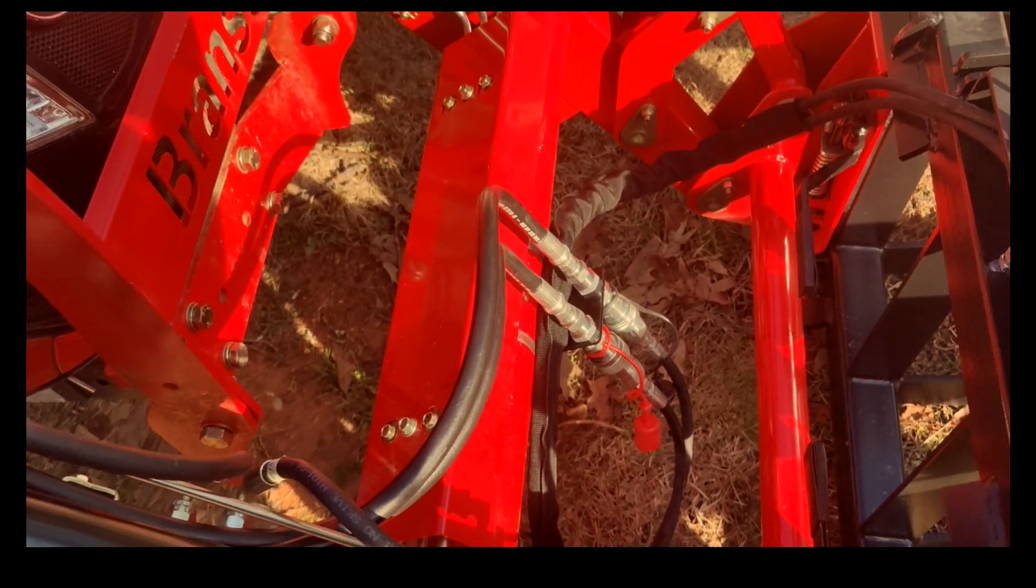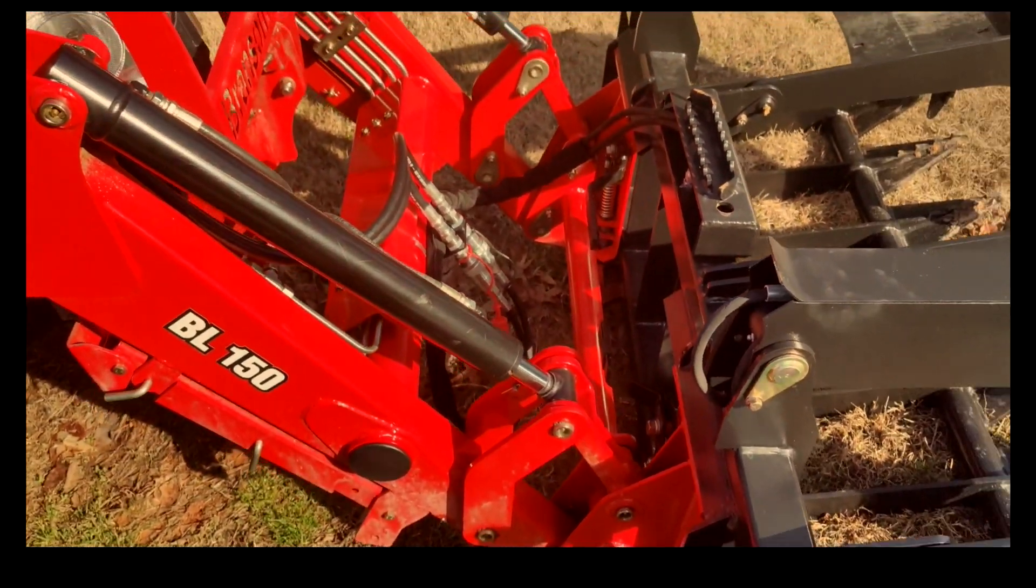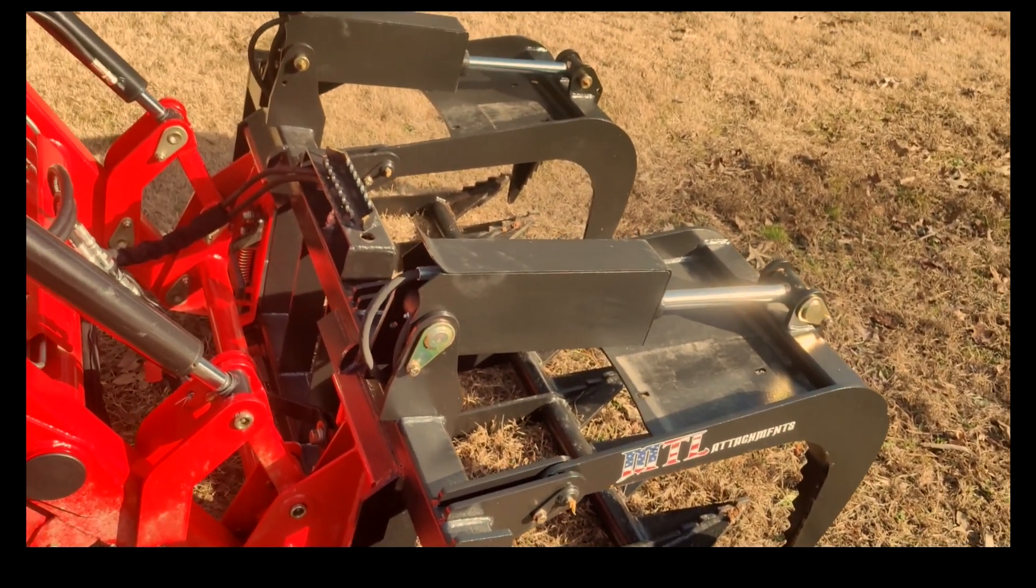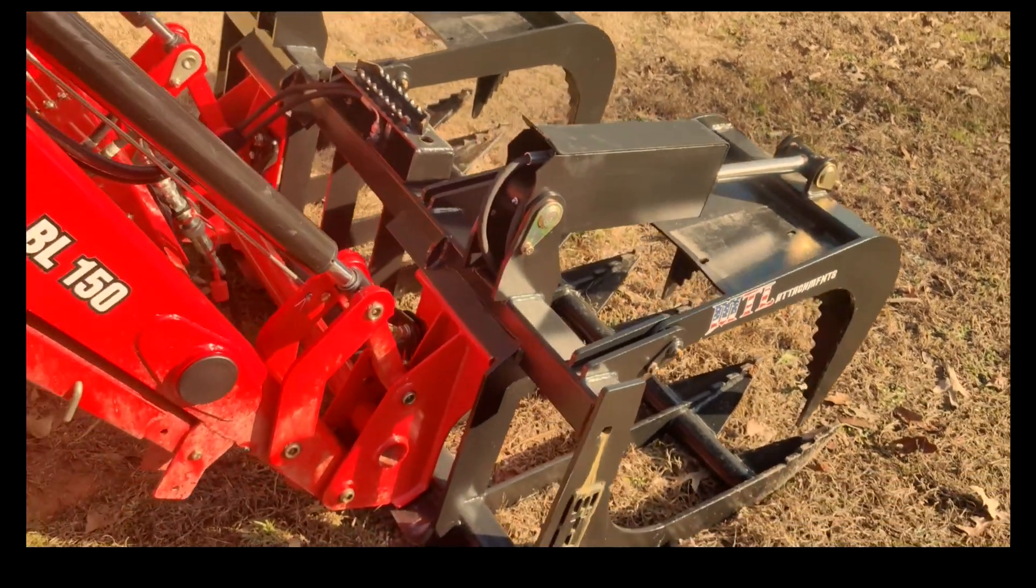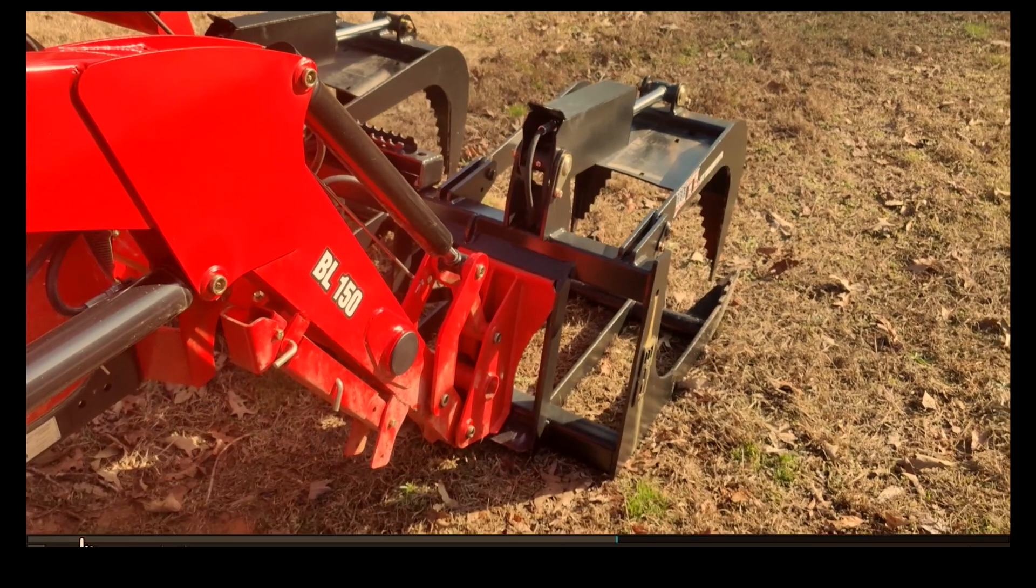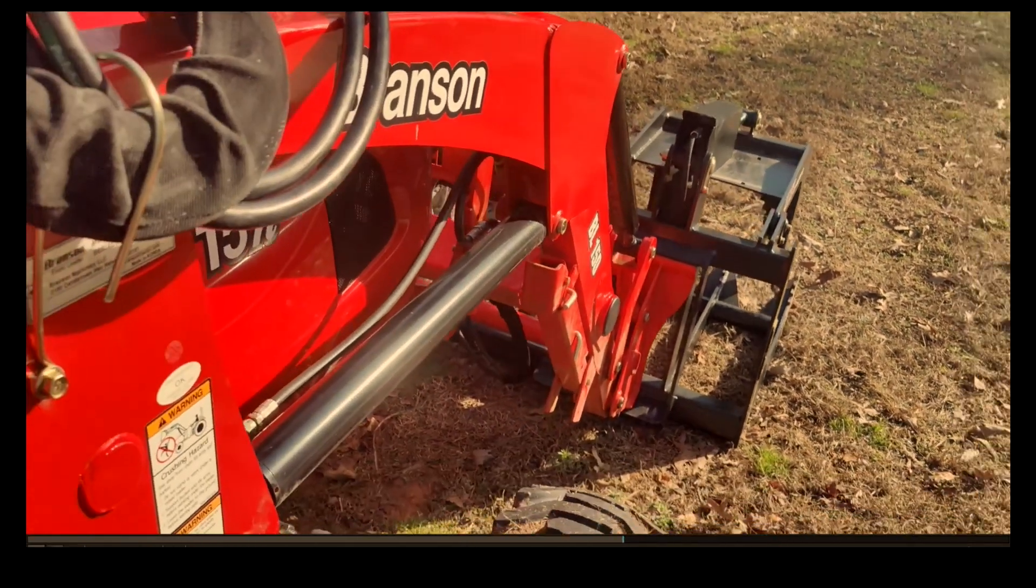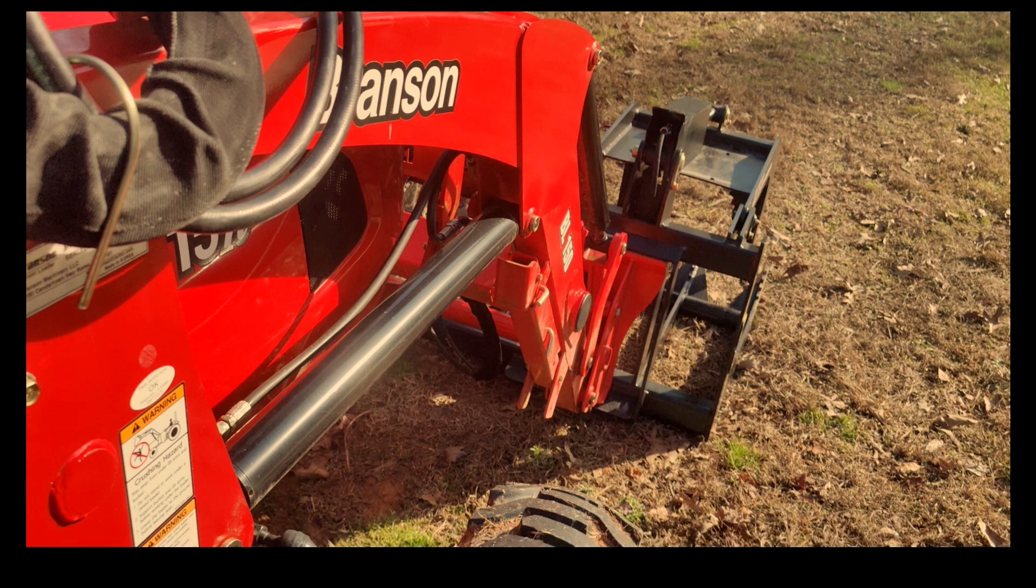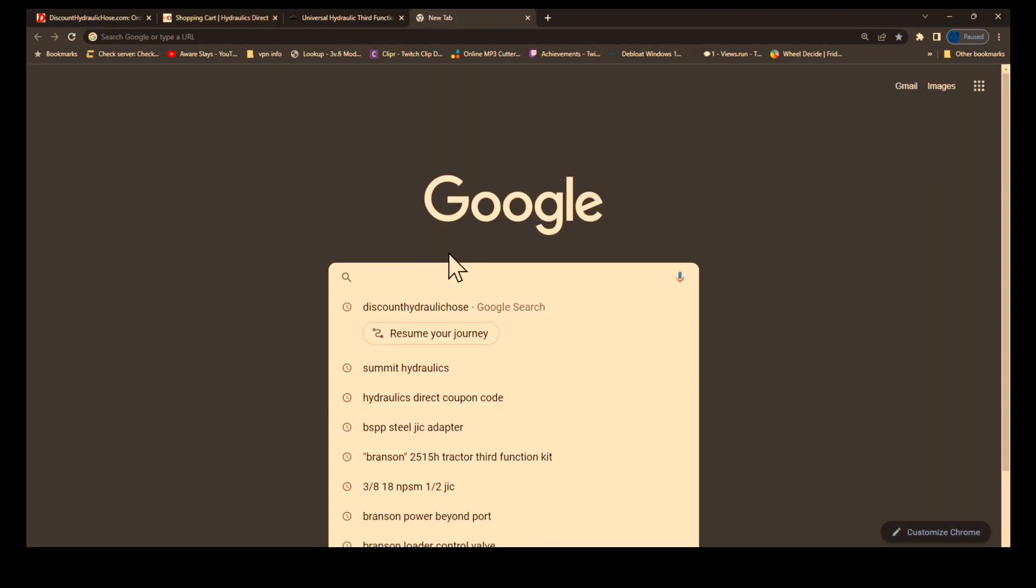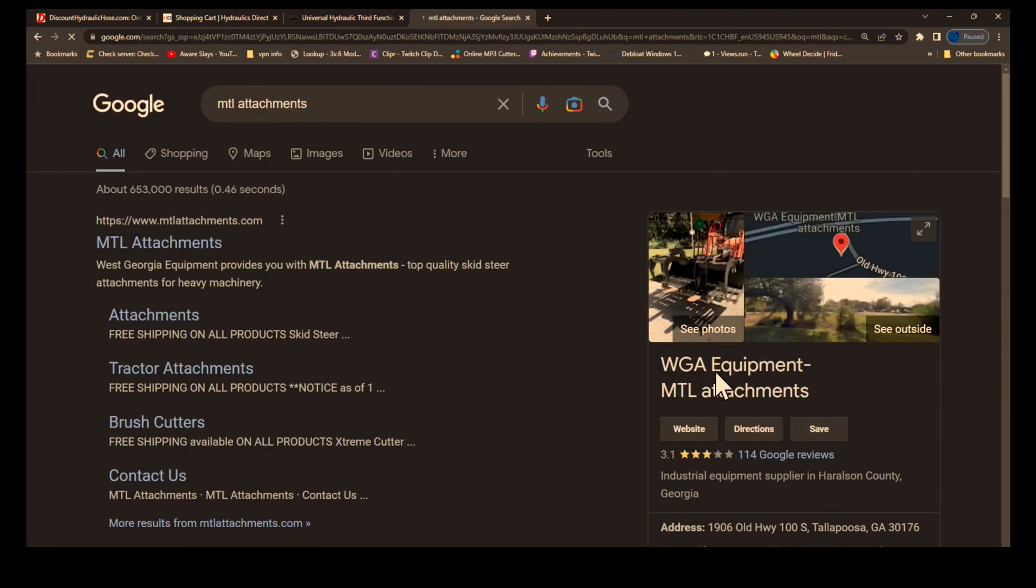Other than that, it's pretty simple to hook up. If they just told you right out what hose fittings you needed, that'd be wonderful. Then you can hook up this grapple here, which I bought from MTL. They're located here in Georgia. That grapple works real well. If you want to go online, you can search for them through Google.